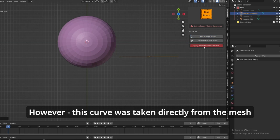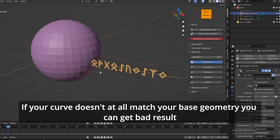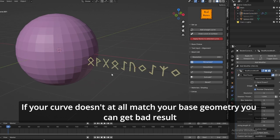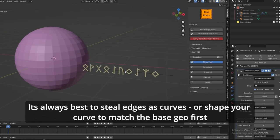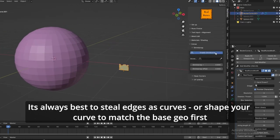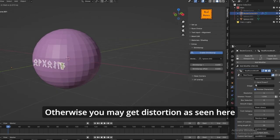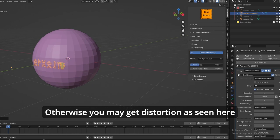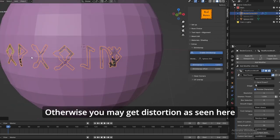If your curve doesn't match your base geometry at all, you can get bad results. It's always best to steal edges as curves, or shape your curve to match the base geo first. Otherwise you may get distortion, as seen here.